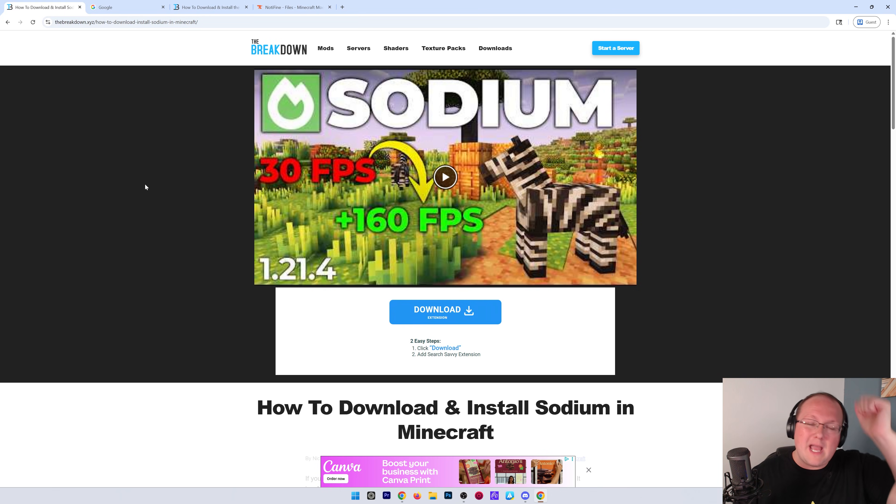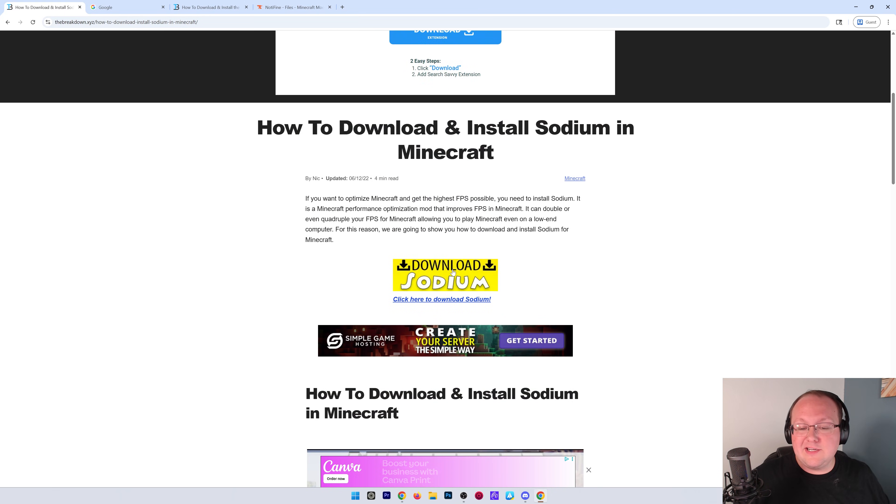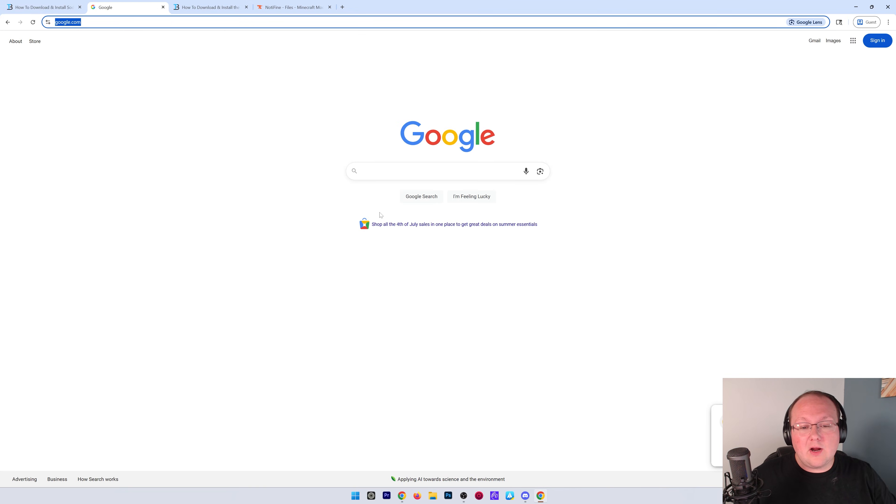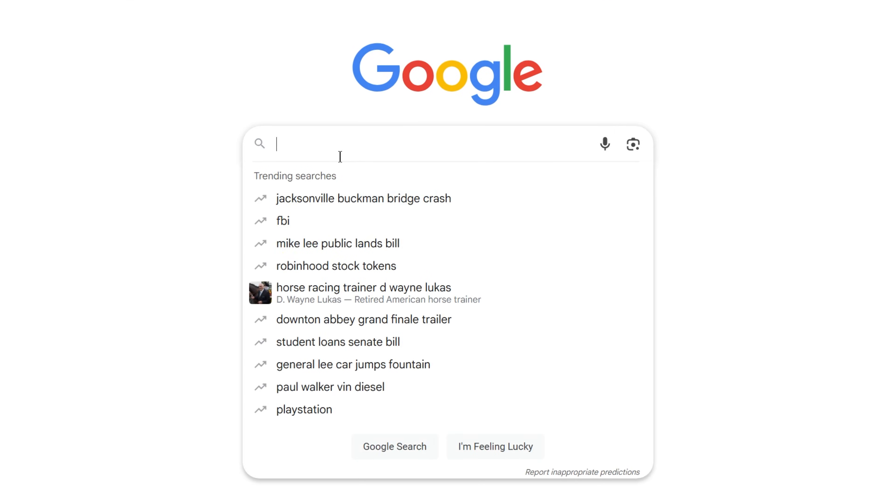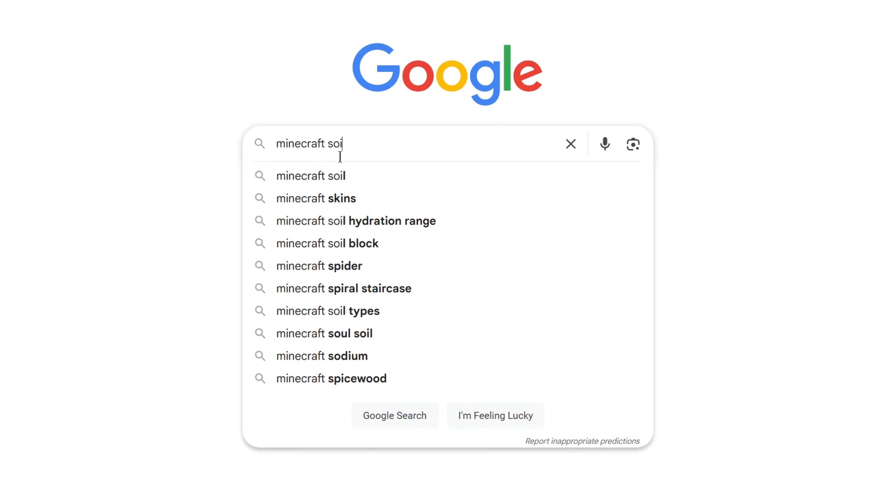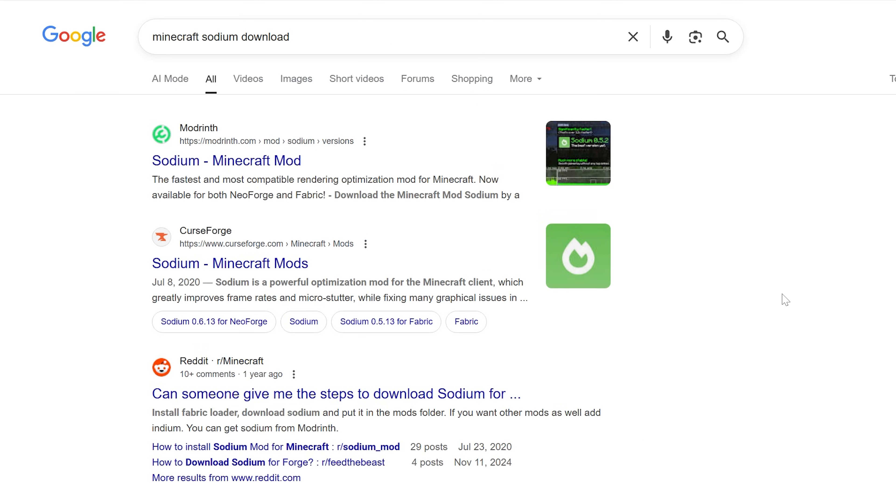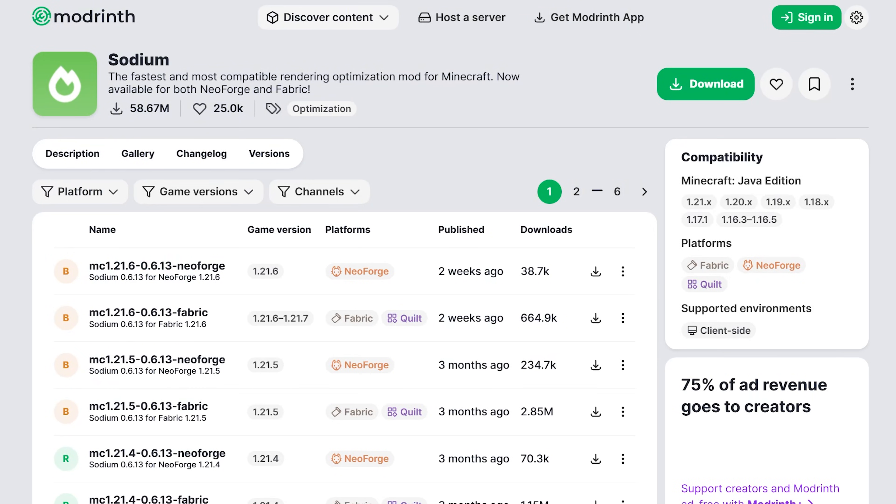You can find a link to download Sodium in the description down below, and just click Download Sodium. However, we can also get to the Sodium Download page by going to Google and searching for Minecraft Sodium Download. When we do it, it'll take us to Modrinth here, where we can find the official Sodium Download.